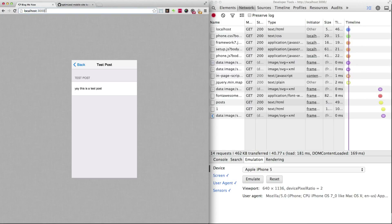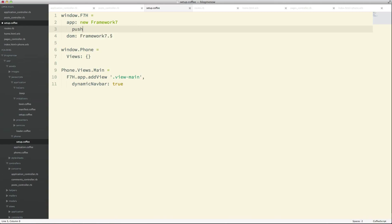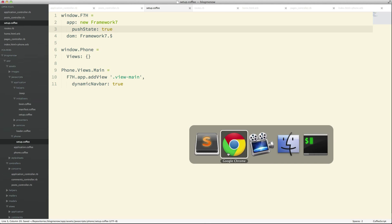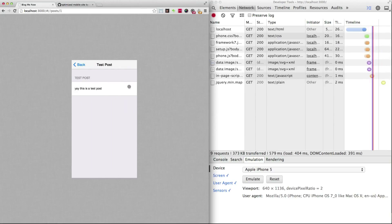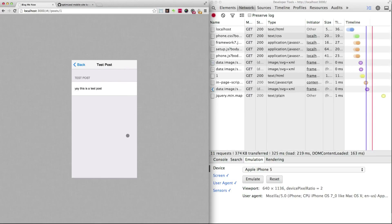Another thing we need is push state so that the URL changes when we change the page — that way there's a difference between the mobile version of the URL and the browser version. Framework 7 comes with a push state option, so I'm going to go to my setup file and add `pushState: true`. Now when we reload and tap a link, Framework 7 gives us this nice URL.